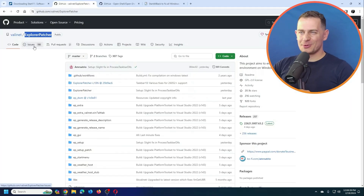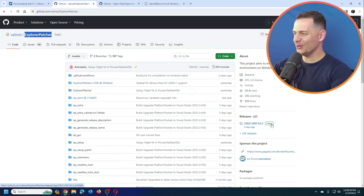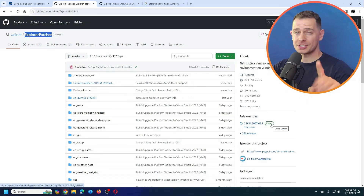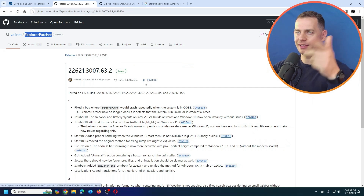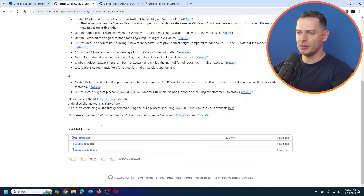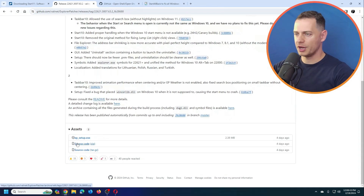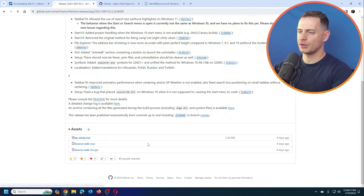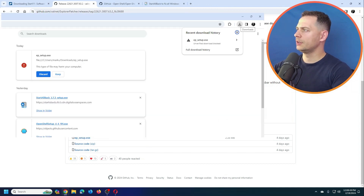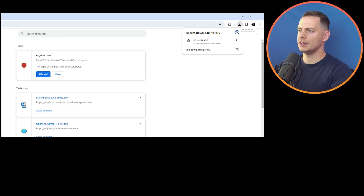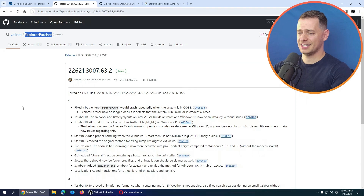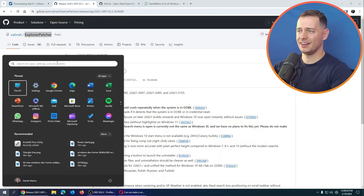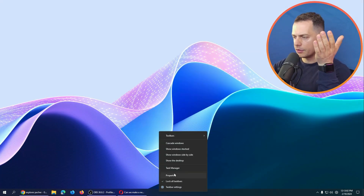Now let's try Explorer Patcher. This is a free, open-source software. If you like it, click the link in the description and download it. I'll test it for you first. I've downloaded the installer — let's go ahead and install it. There's an unknown publisher warning, but after setup it changes the UI directly.